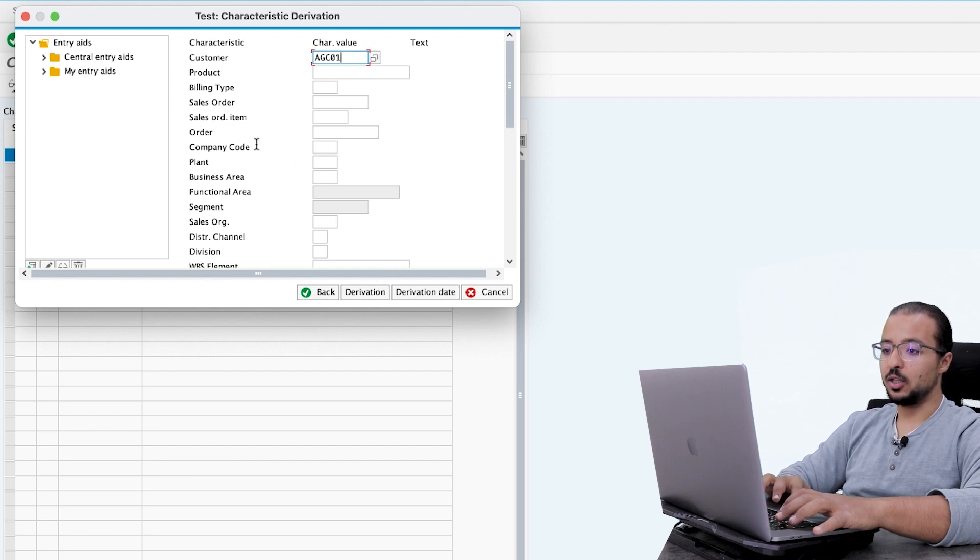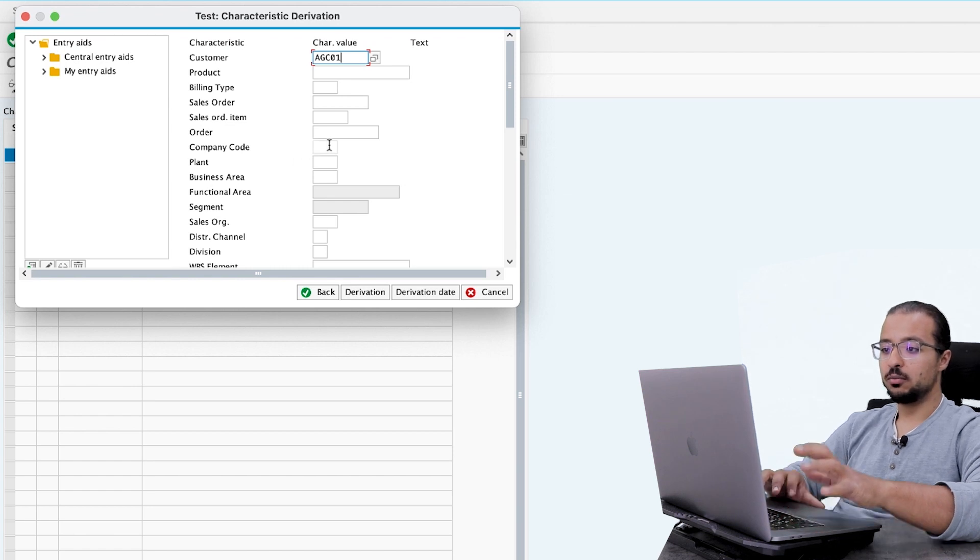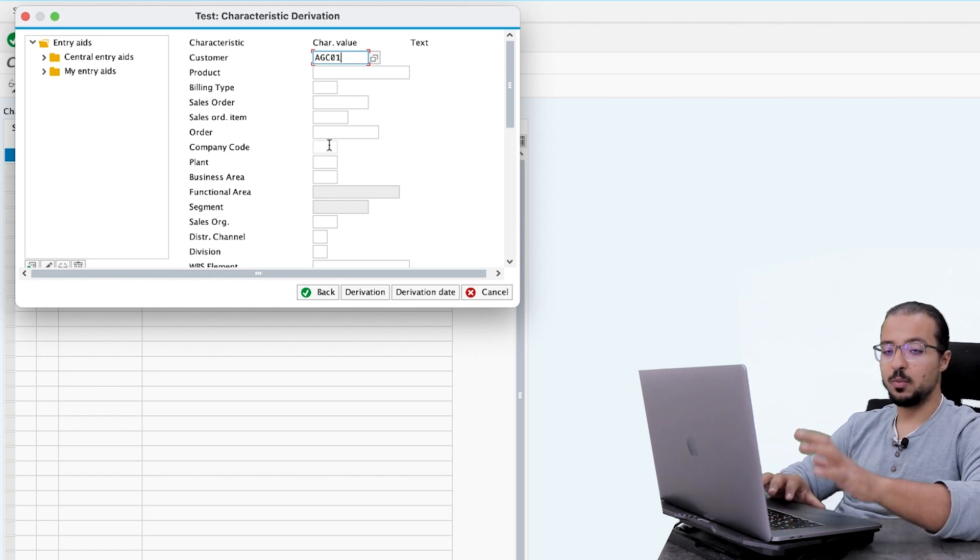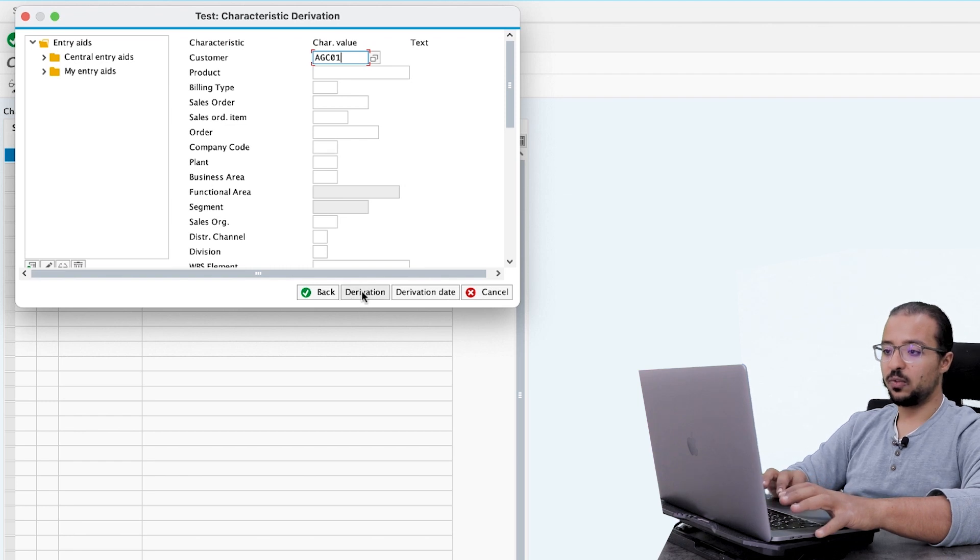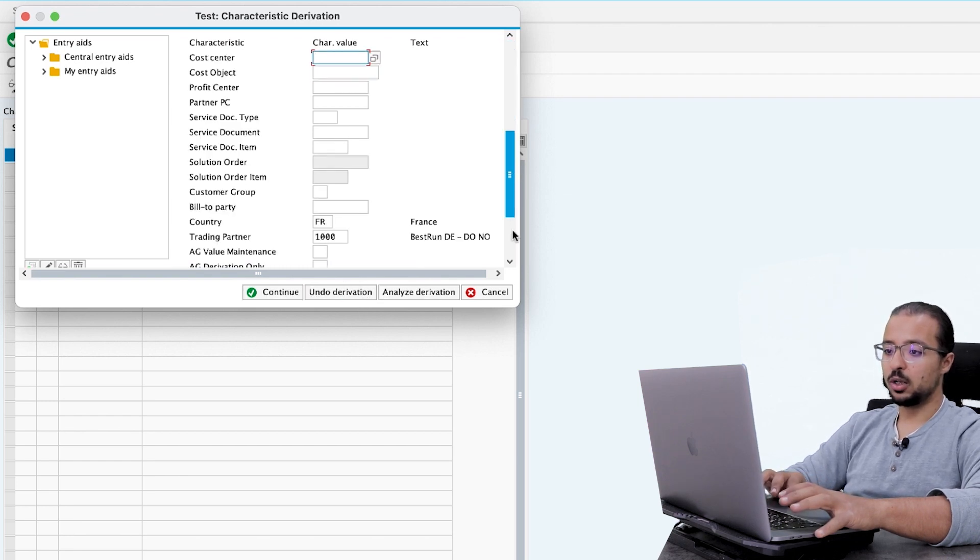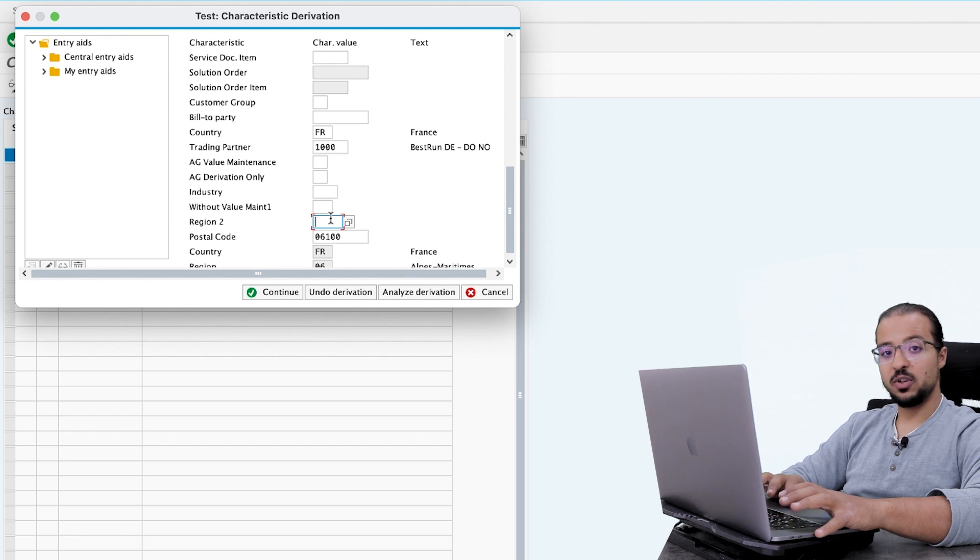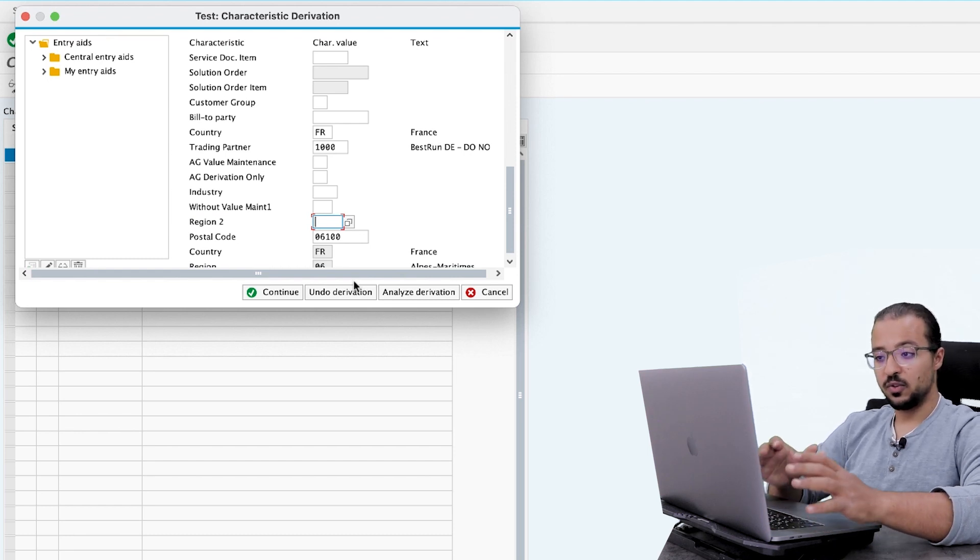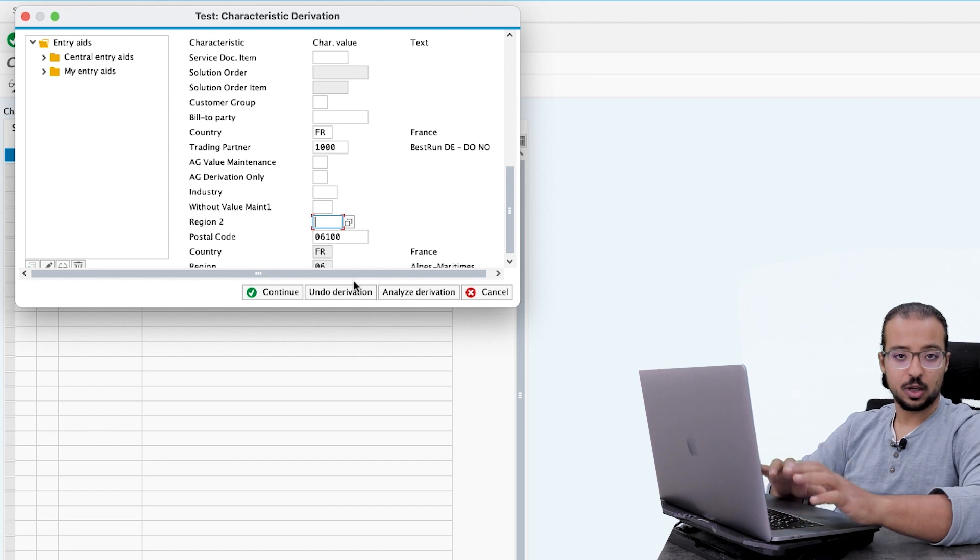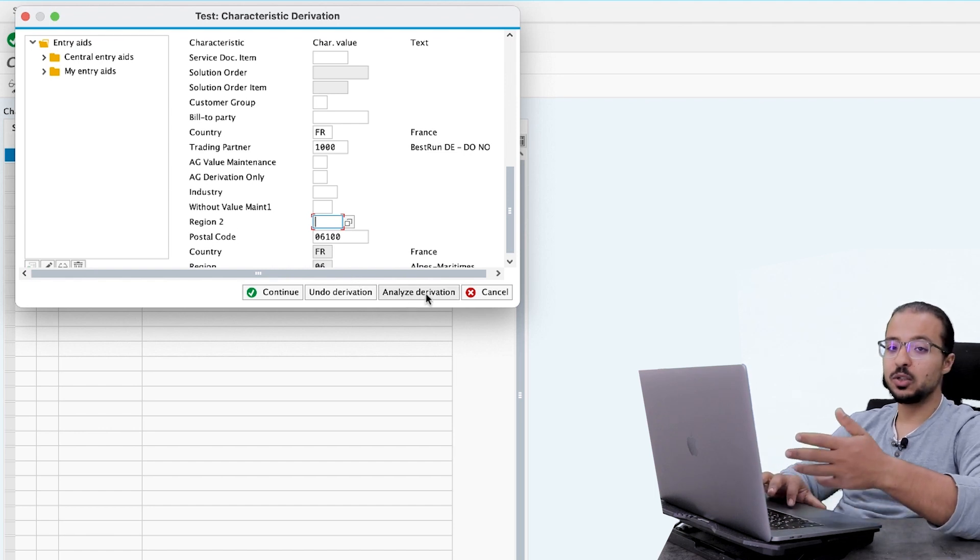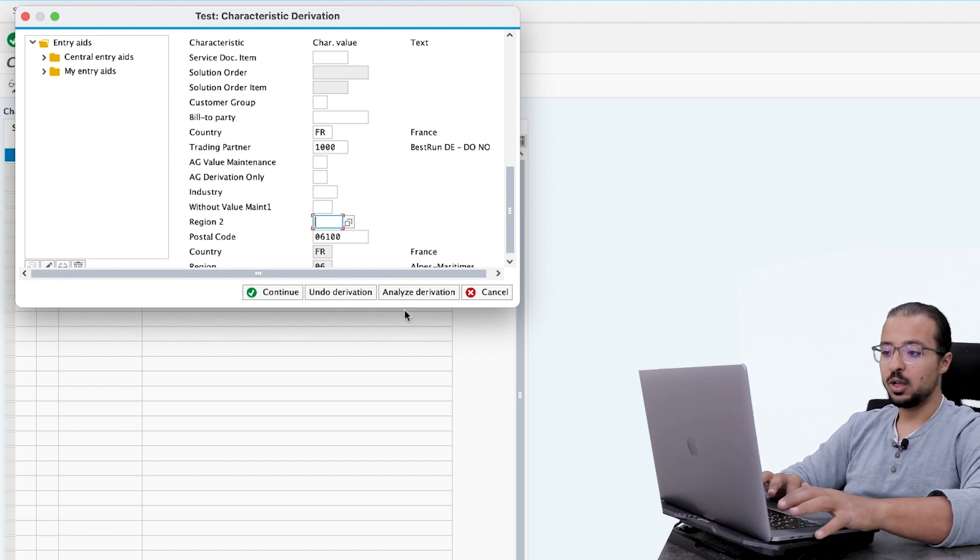See that I did not fill the company code. So I'm actually not fulfilling the condition that I maintained in the derivation rule. So now if I click on derivation and if we go down to check the region 2 characteristic, as you see, this field is empty. So the derivation didn't work. Why didn't the derivation work? We know because we did not maintain the company code. But let's say you do not understand why the derivation is not working. You can click on analyze derivation.